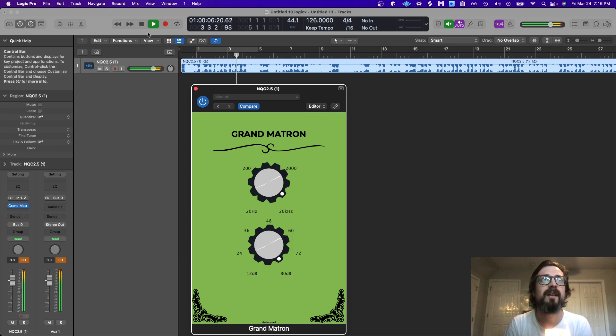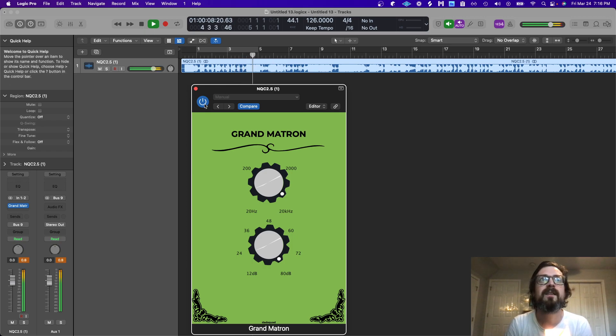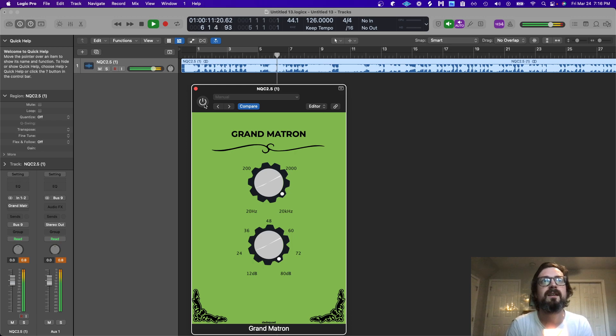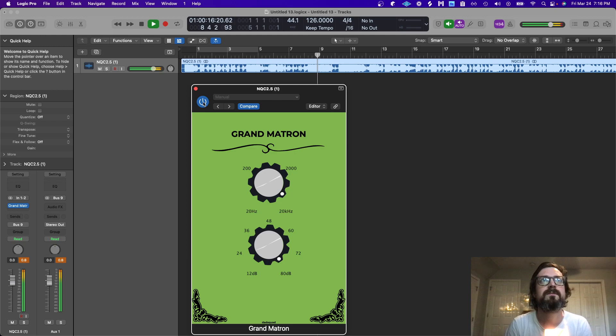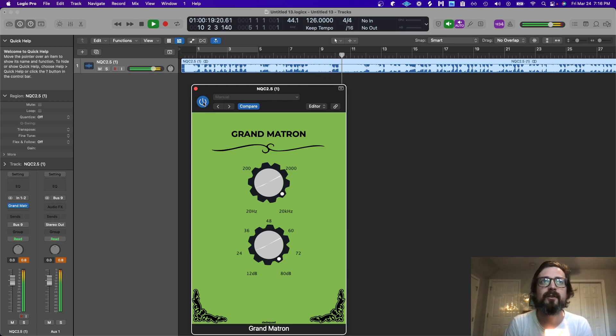That's what it sounds like with bypassing the plugin. If you listen closely, it has a little bit of character.